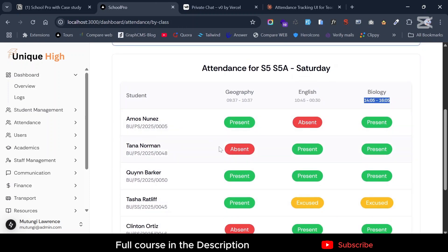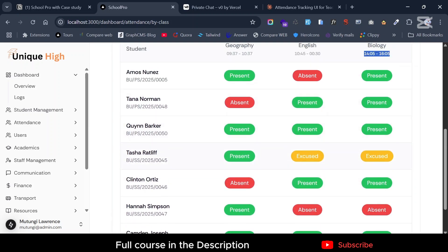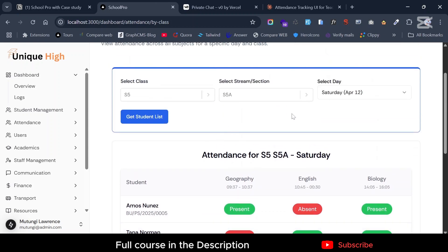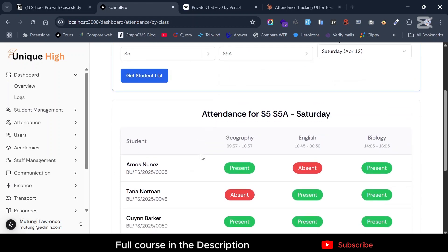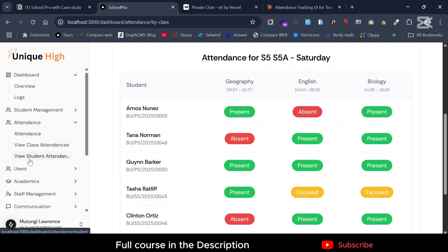You can see the lessons and see that certain students, for instance Tasha or Clinton, have attendance records. You can also view the attendance for a single student, which is very important if you want to create a report, or for a parent who wants to see how their student is attending classes. Go to the student view — for instance Tana or Almost — and select 'View Student Attendance'.